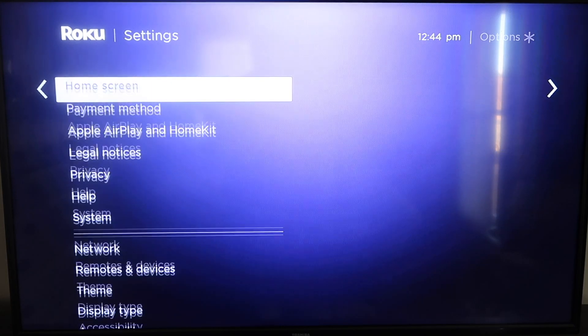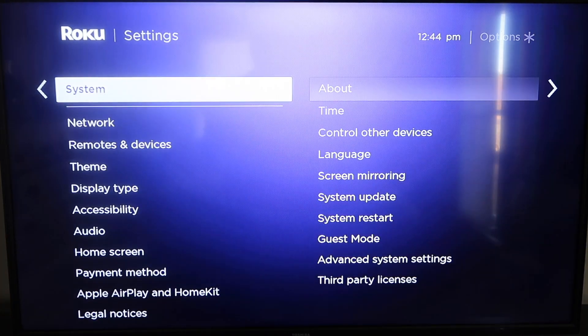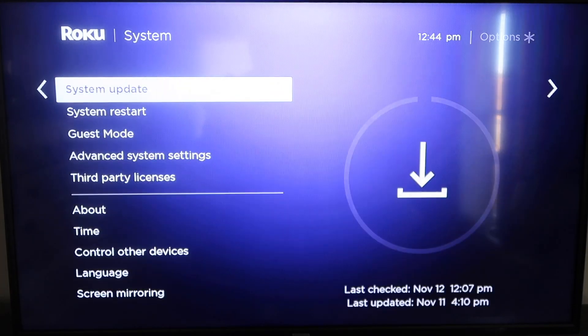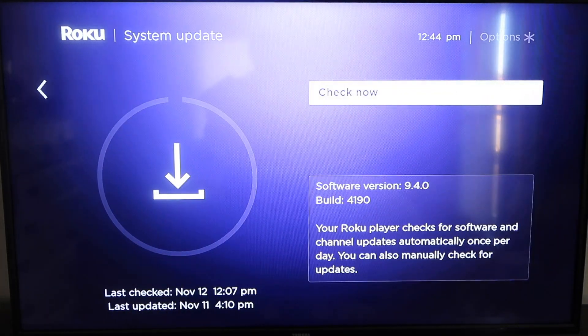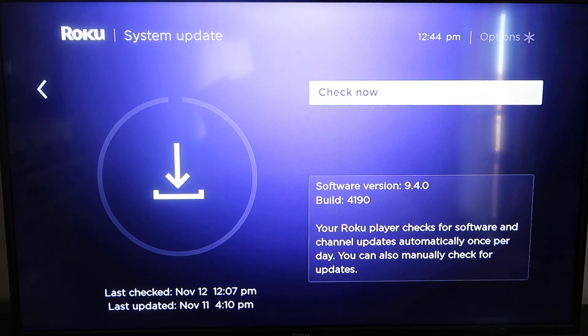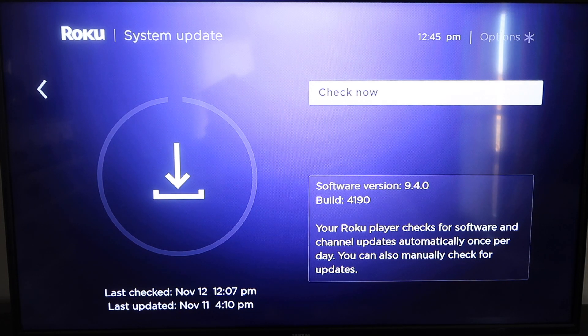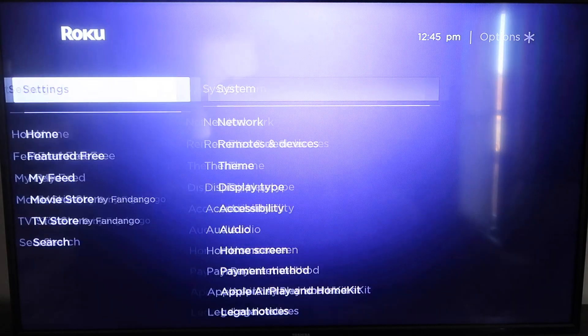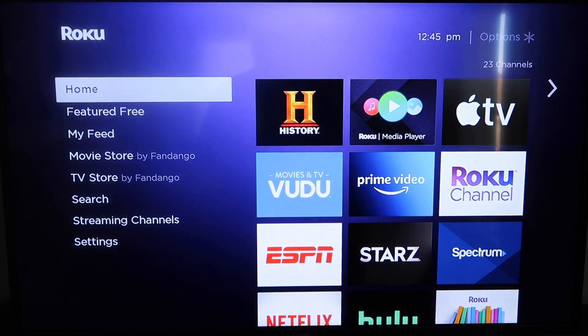So you're going to want to go down to system, click over, and then go to system update, and then click OK. And then to check now, it'll make sure that it's on its latest software update. Once you have that established, go ahead and click the home button again, take you to the home screen.